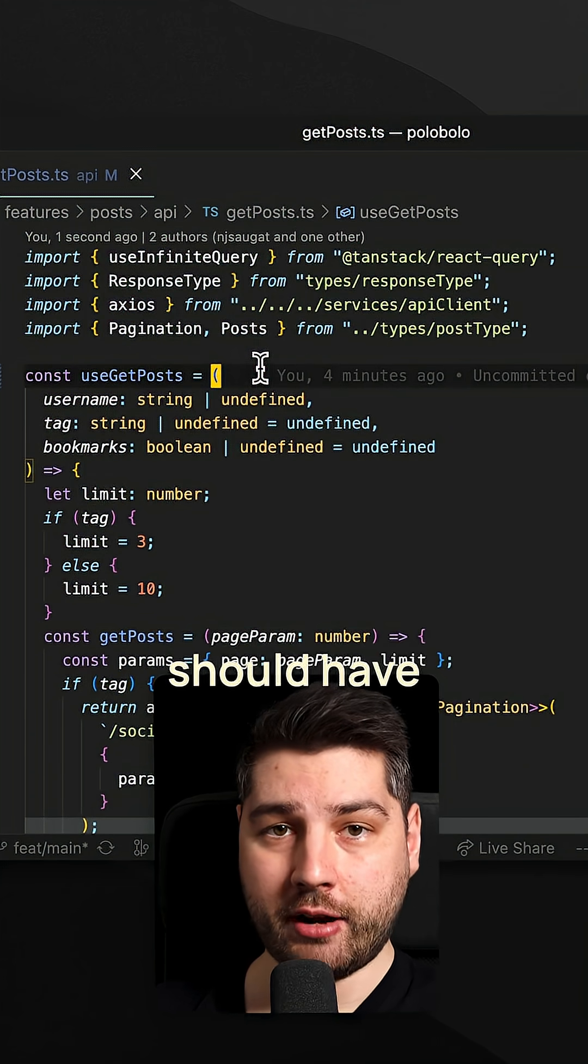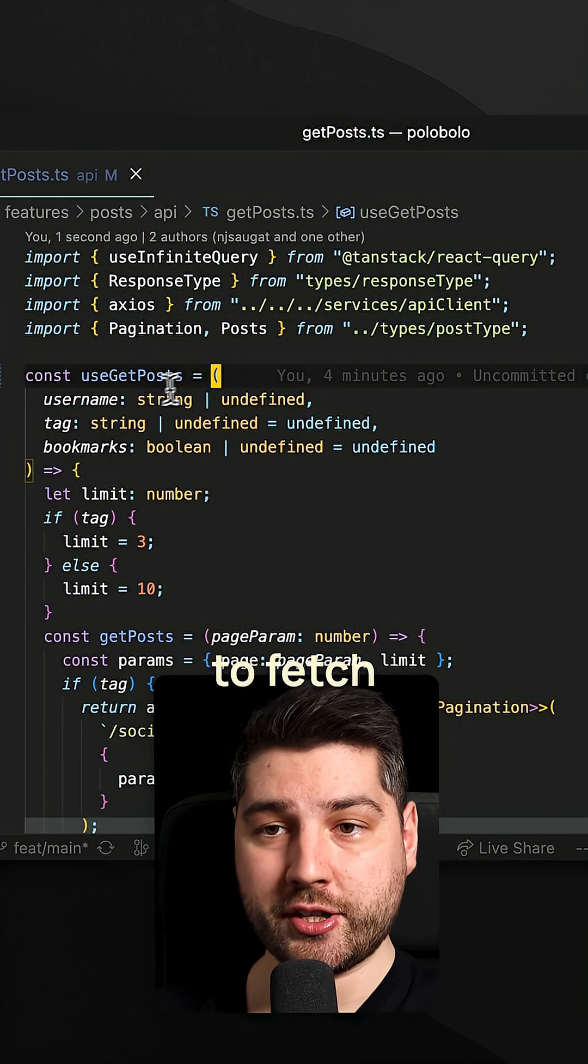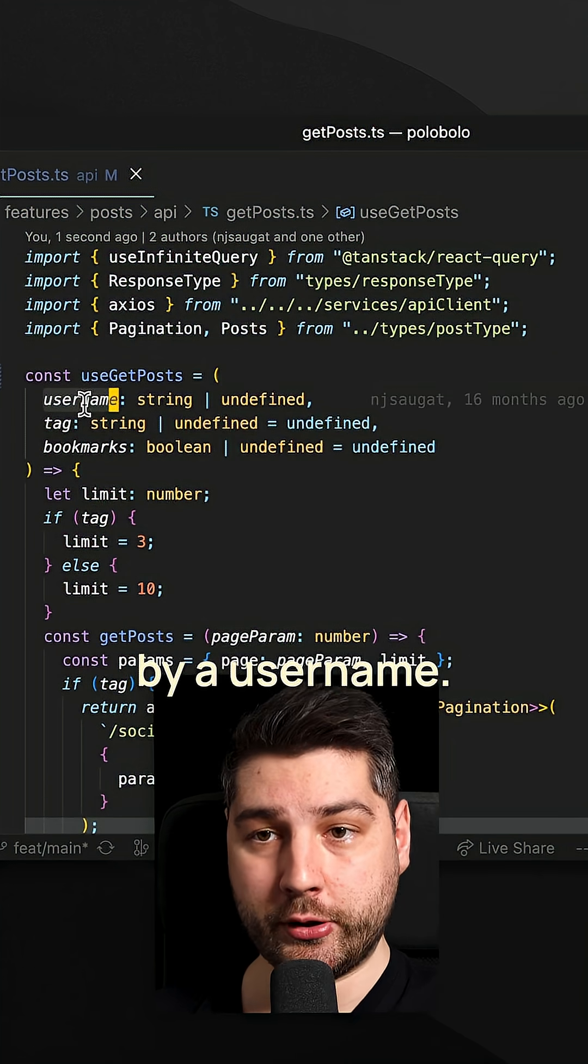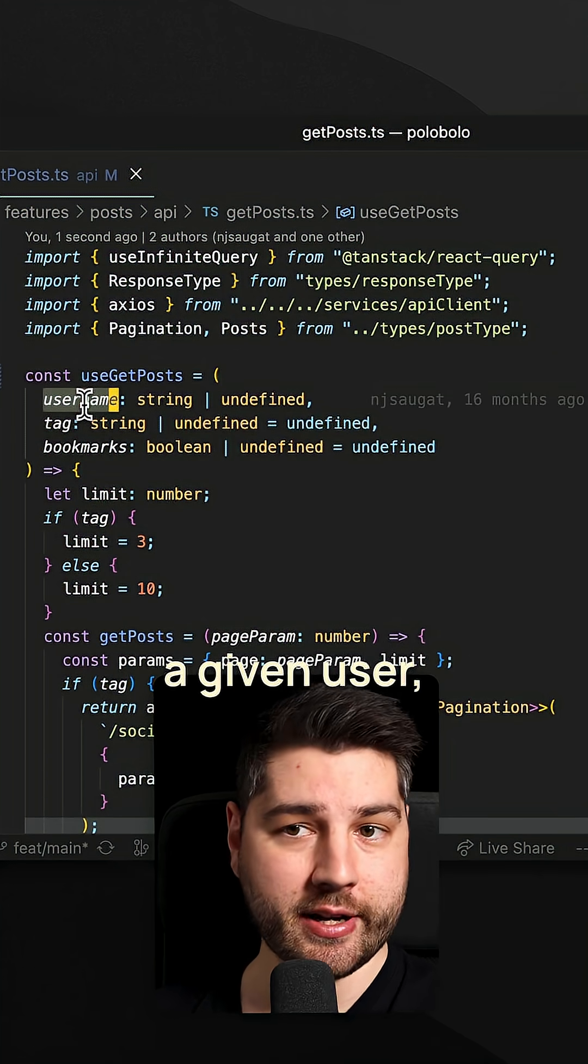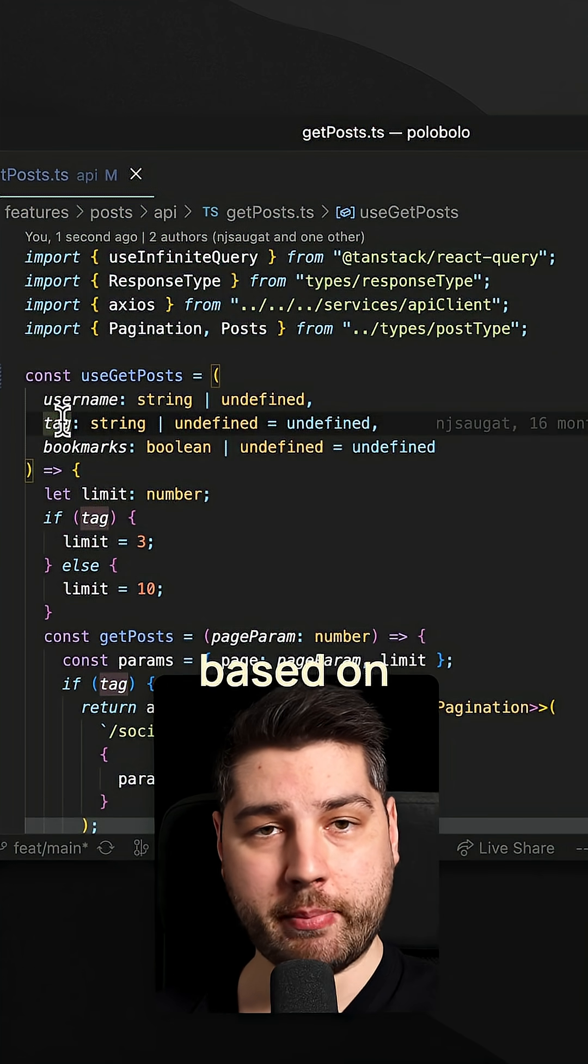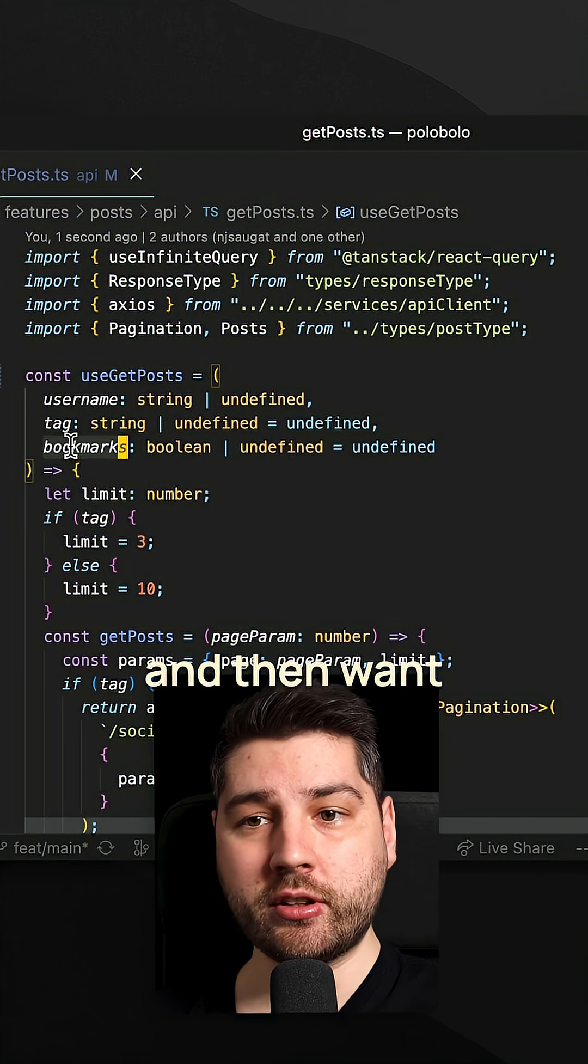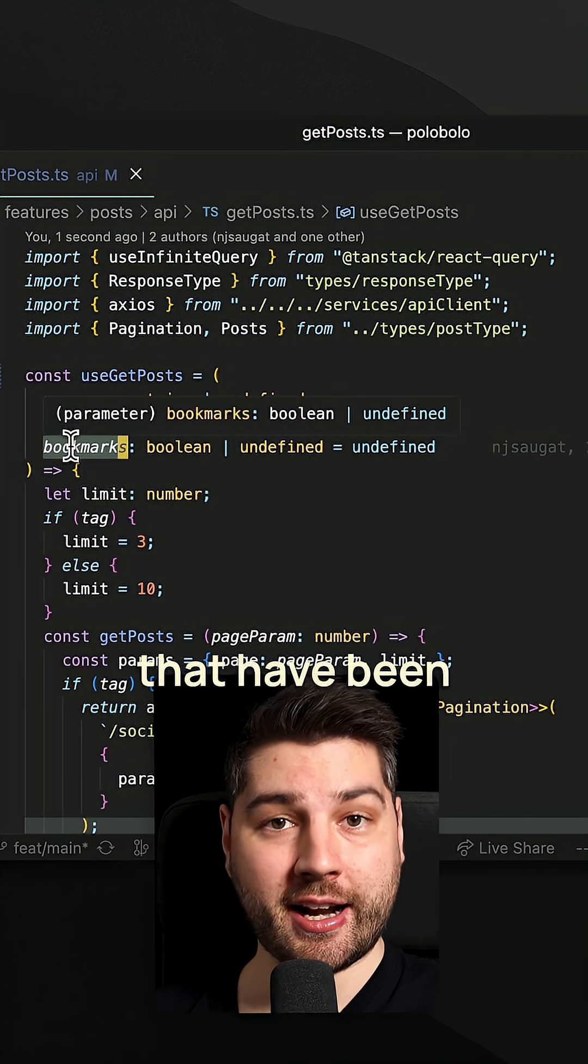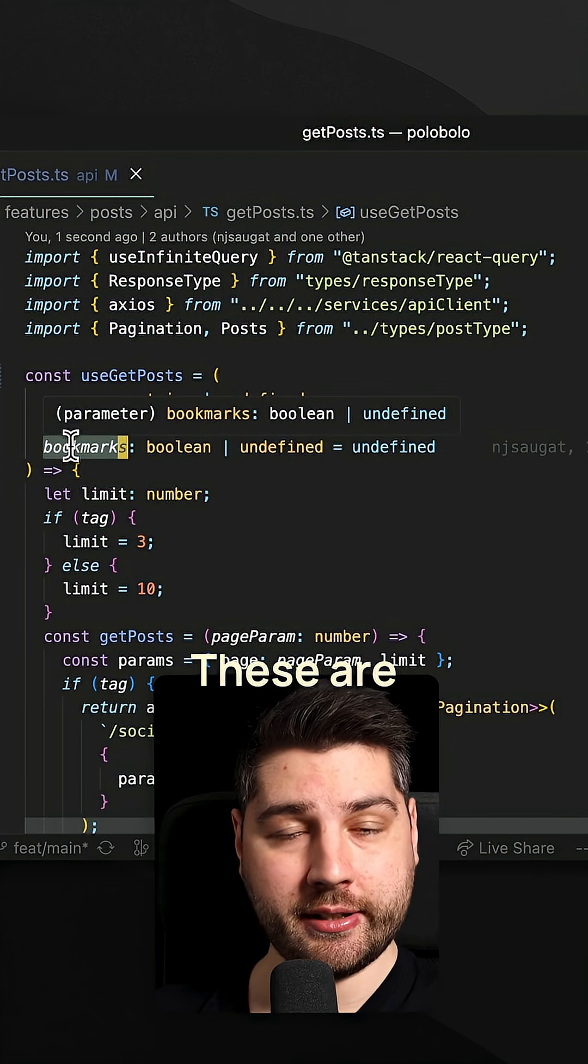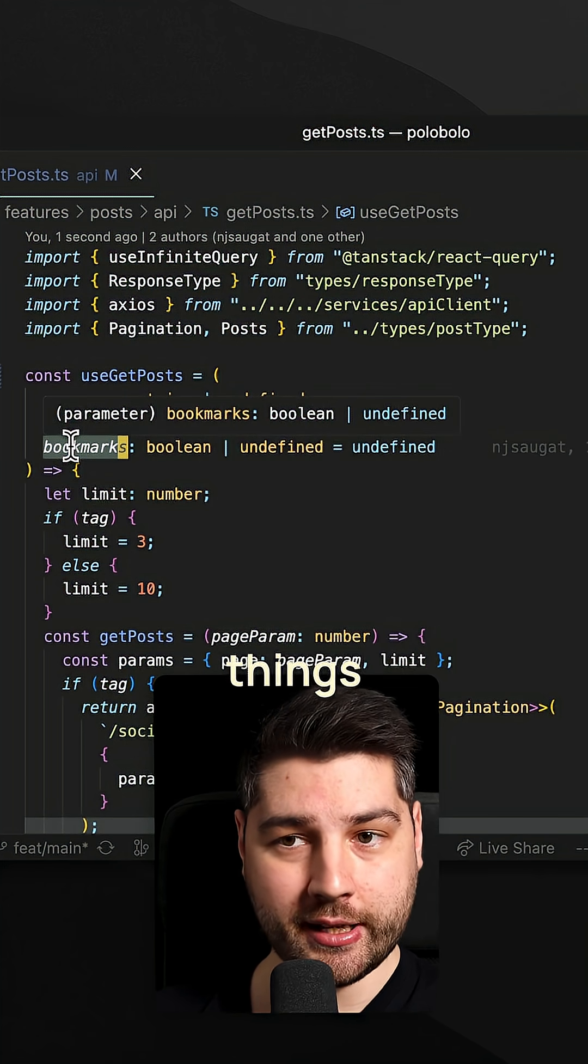Instead, you should have three separate hooks: one to fetch the post by a username, so for a given user; one to fetch the post based on specific tags; and then one to fetch the posts that have been bookmarked. These are separate pages, they are different things, and they belong in separate hooks.